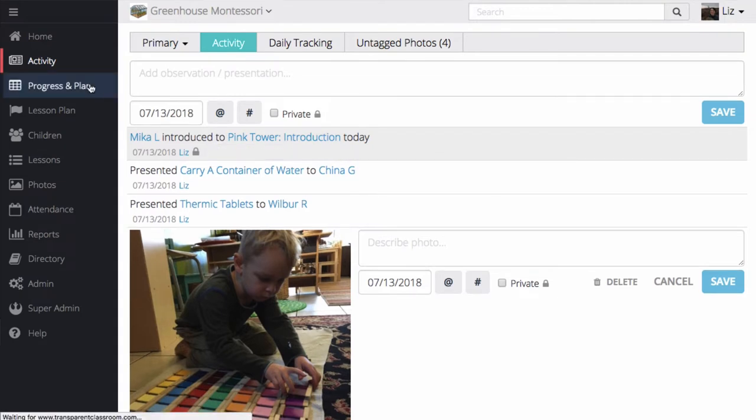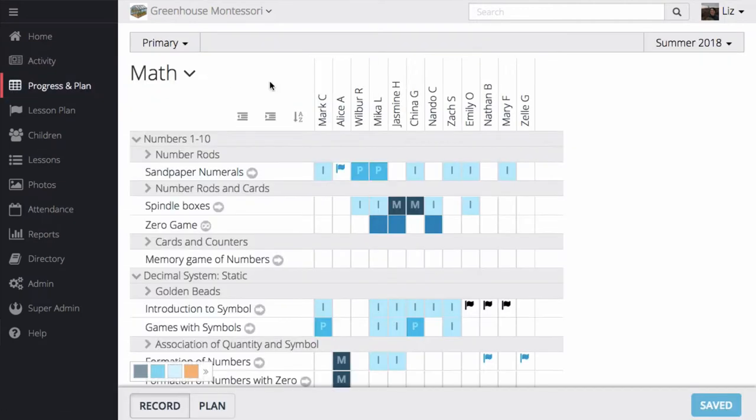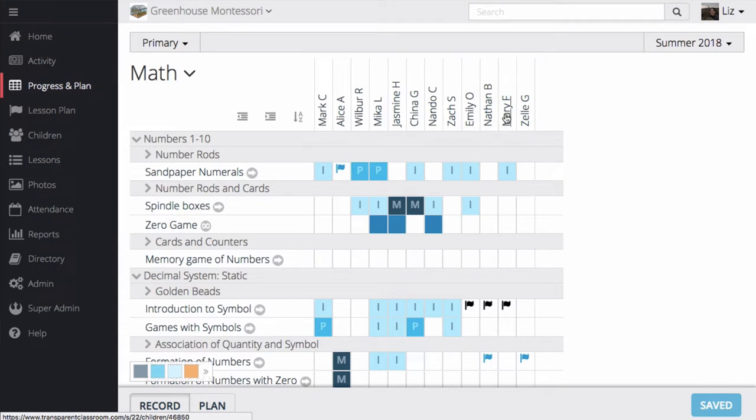Let's go to the Progress and Plan page. Here, I can see my entire classroom at a glance. Across the top of the page are all of the children in my classroom, and I can rearrange them as I need.